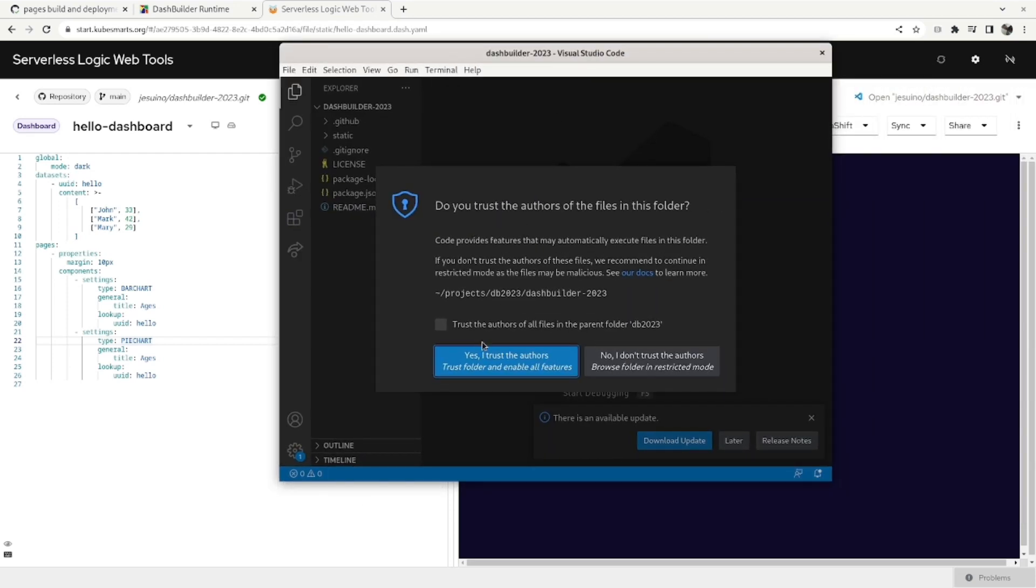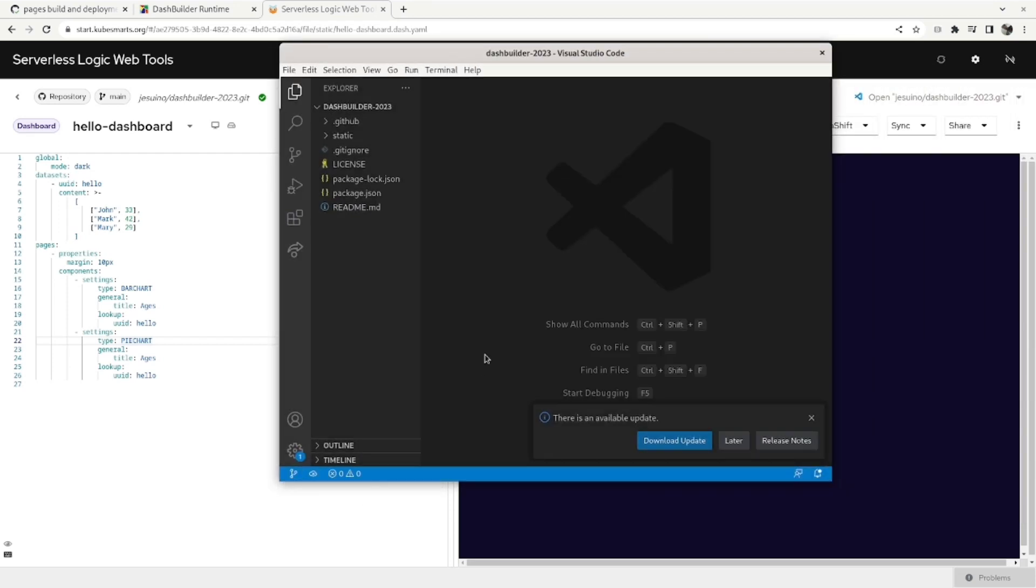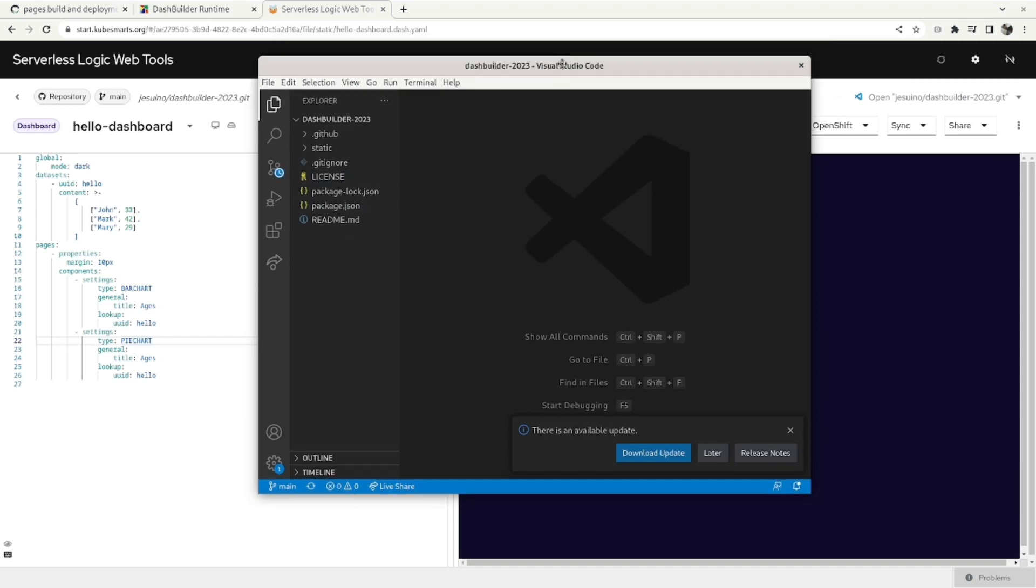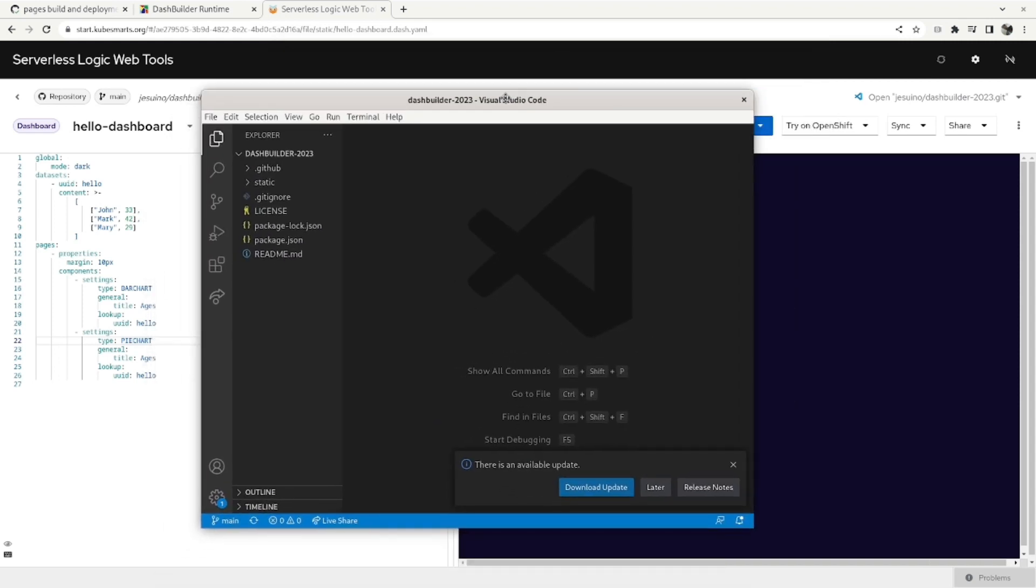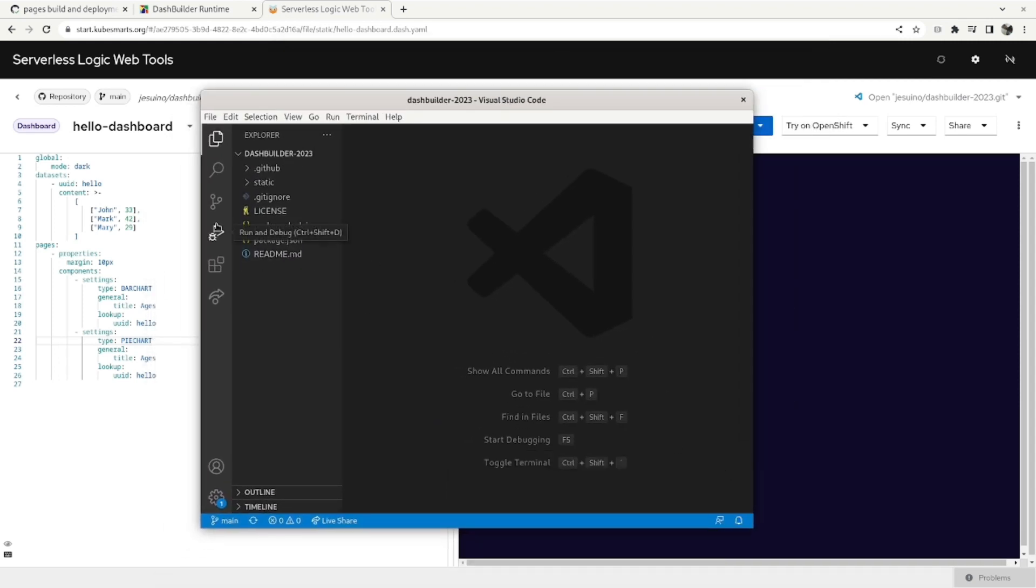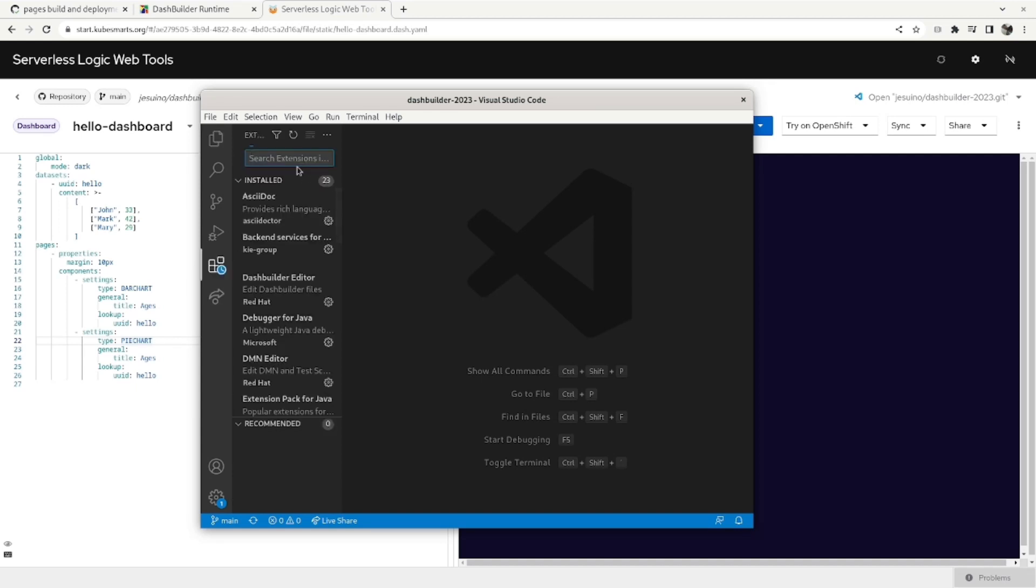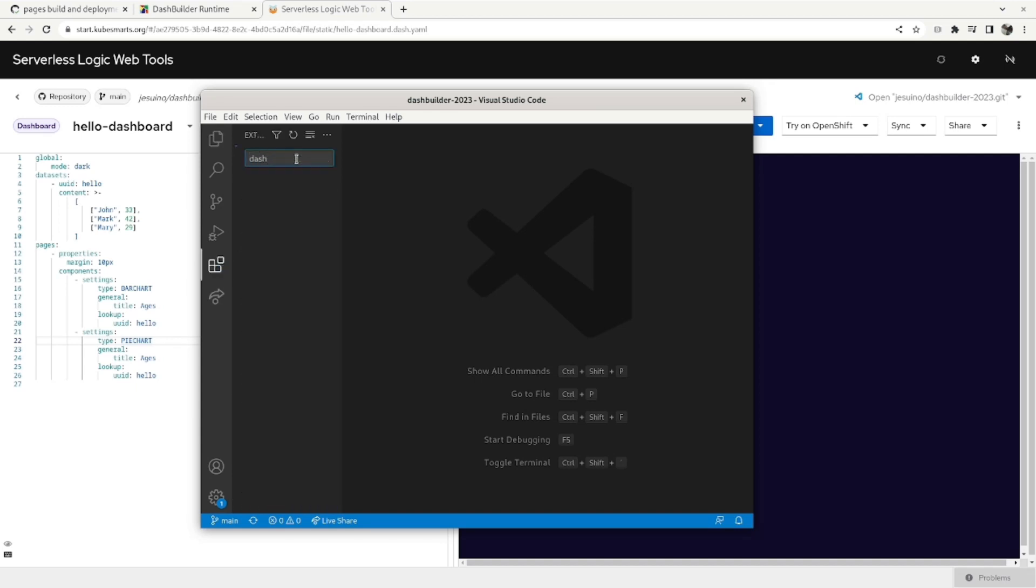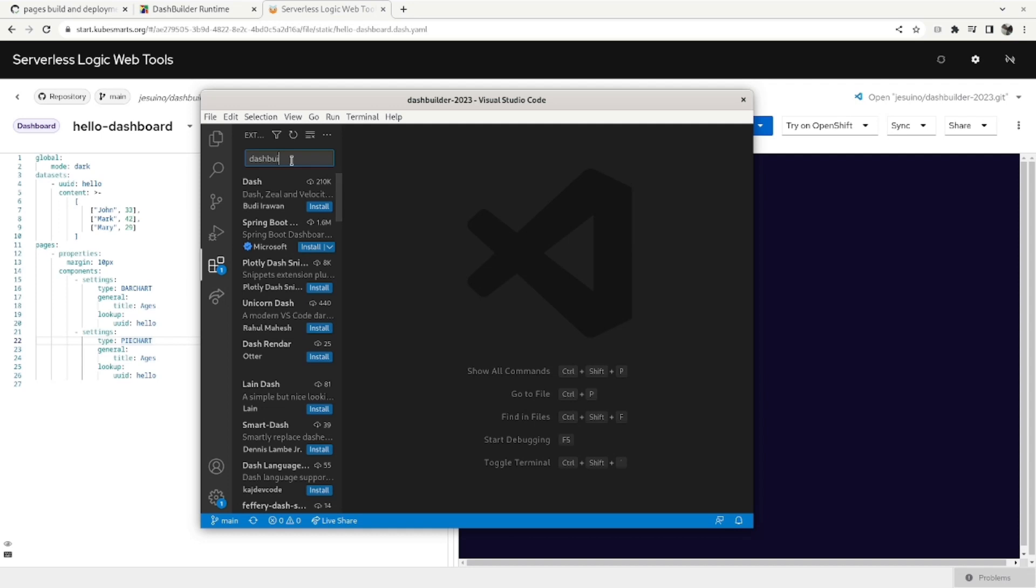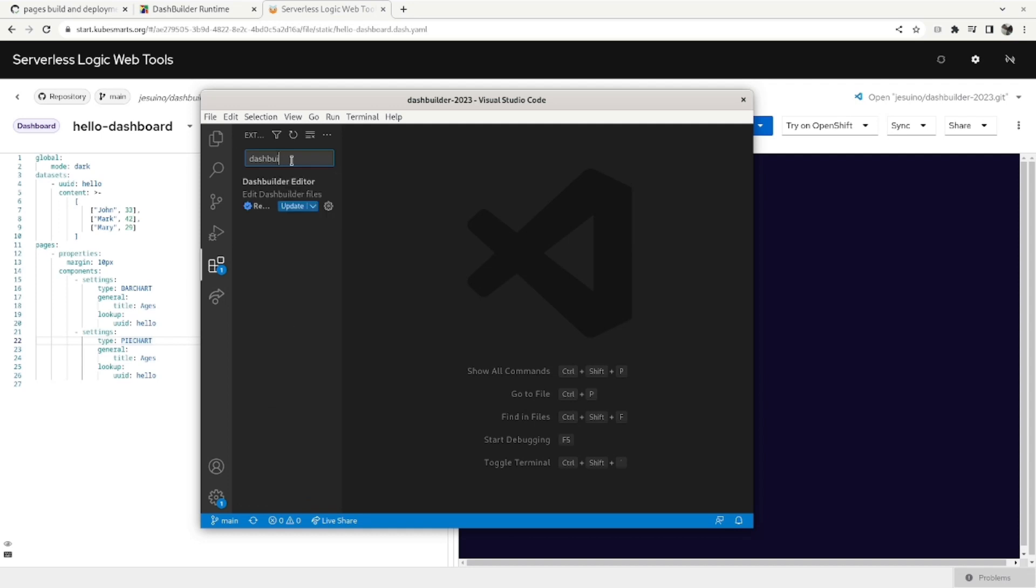And so I have here the same project that we had in the web. I also have it here. And on VS Code you can use the DashBuilder extension, so just look for it in the marketplace.